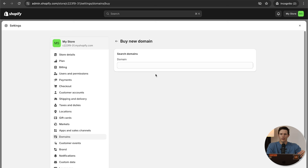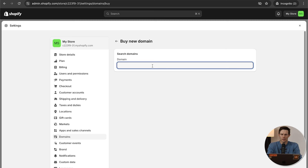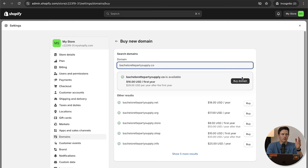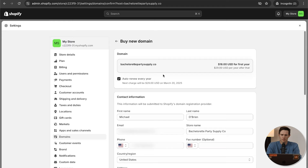You can import a domain if you have it through Squarespace or Namecheap, but I find that to be a little bit of extra work. I like to do everything within Shopify. So I'll search for 'bachelorette party supply co' — it's available at $18 for the first year, $29 a year after that. I usually like to see domains between $15 and $25, but the extra $4 per year is worth the convenience. I'm going to buy the domain, add the information, and click Buy Domain.